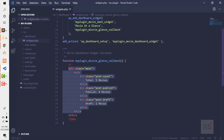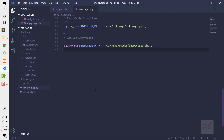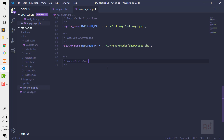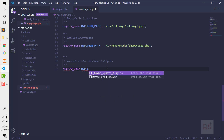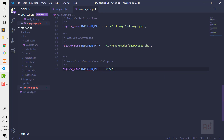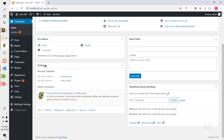Before checking the backend, we need to include this widgets.php file in our main my-plugin.php file. Let's open that and add a comment for custom dashboard, then add require_once with the MY_PLUGIN_PATH constant followed by the path inc/dashboard/widgets.php.